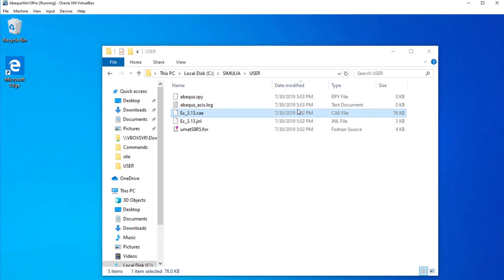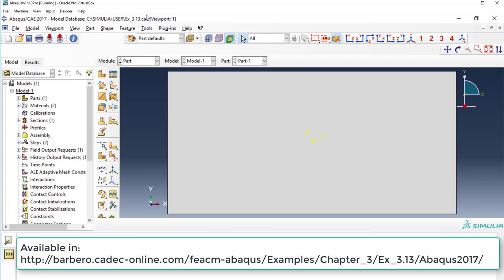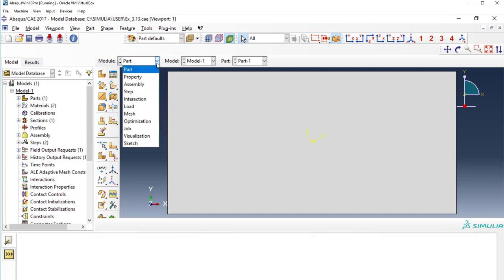We wait a little bit. Here we have CAE. And you see, CAE opened Example 3.13. That is on the website for the textbook. You can download it and open it, just like that.